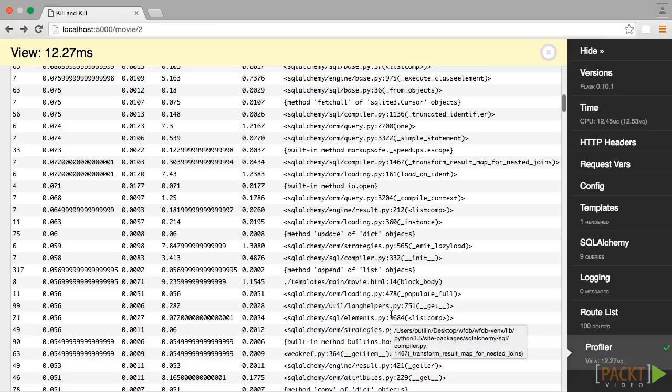So, to wrap up, we have installed a very useful extension that provides a lot of information when developing our application. It saves a lot of time when trying to debug, as well as help identify the bottlenecks in your code.